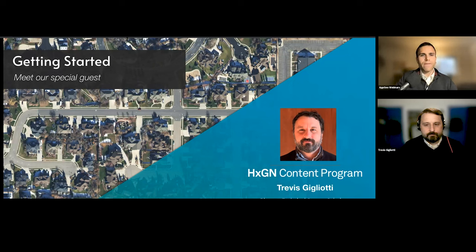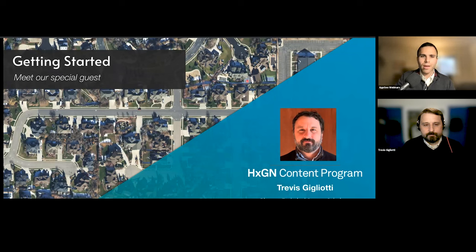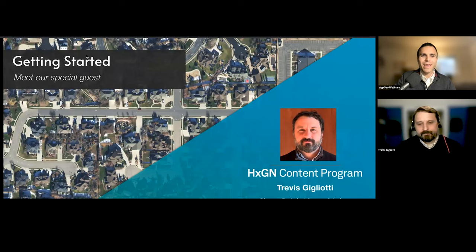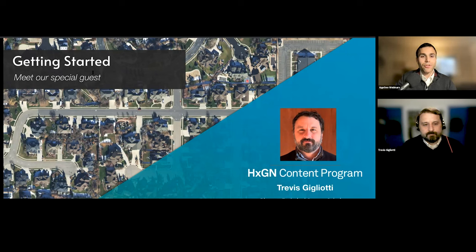Let me introduce our featured guest, Travis Gigliotti from Hexagon. He's currently the Director of Technical Content Solutions as well as their Content Product Manager. I can't think of a better person to lead this discussion on what content programs are all about. He's really one of the best people on the planet when it comes to answering questions about imagery, streaming imagery content, and the technology that goes along with it. Travis, thanks for being here — would you tell us a little about yourself and how you got started working with imagery?